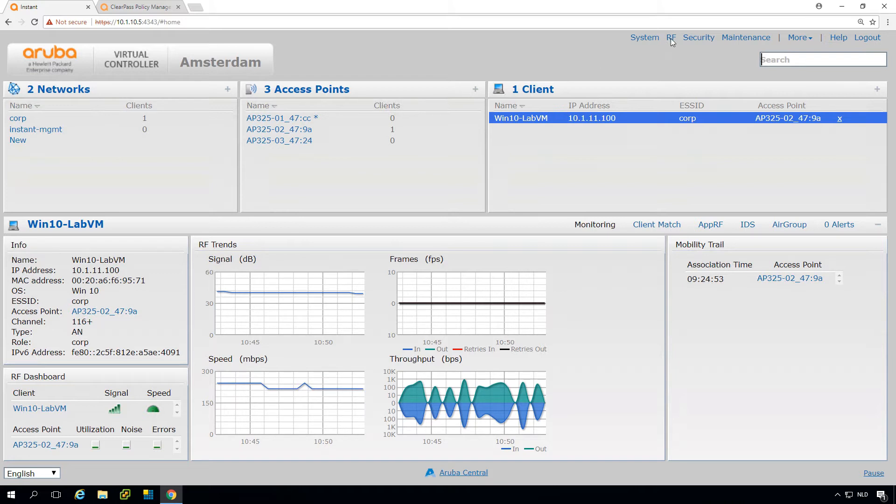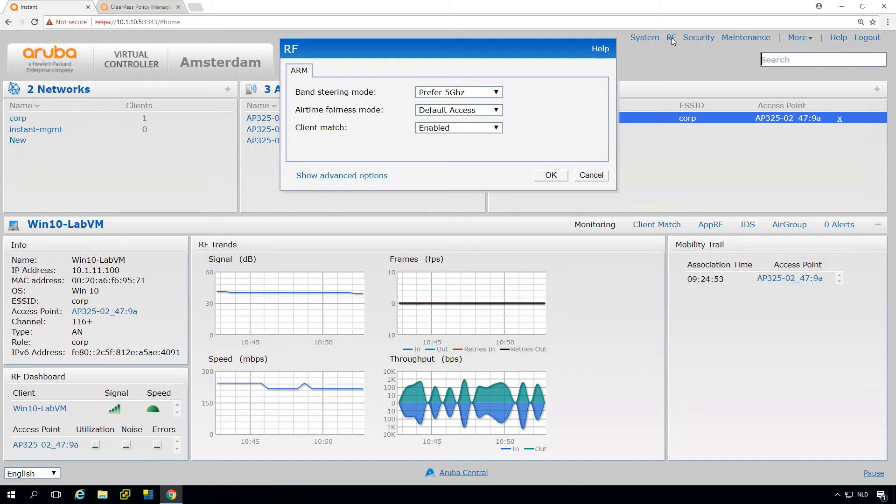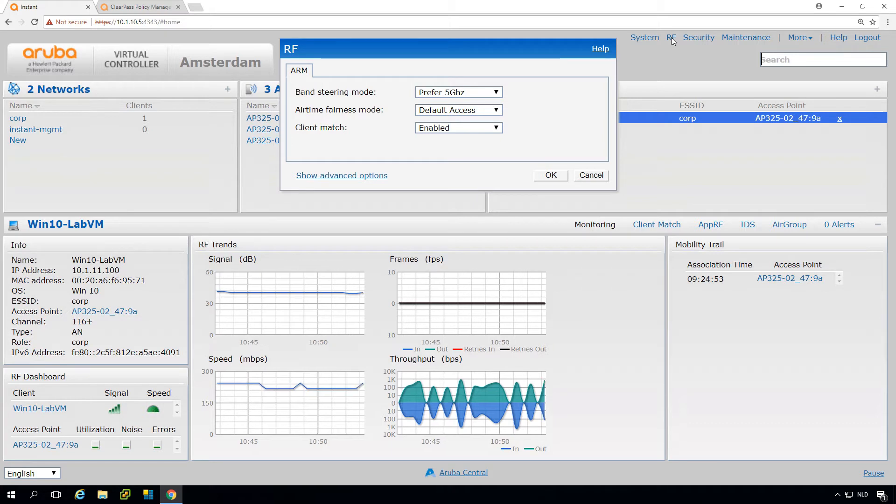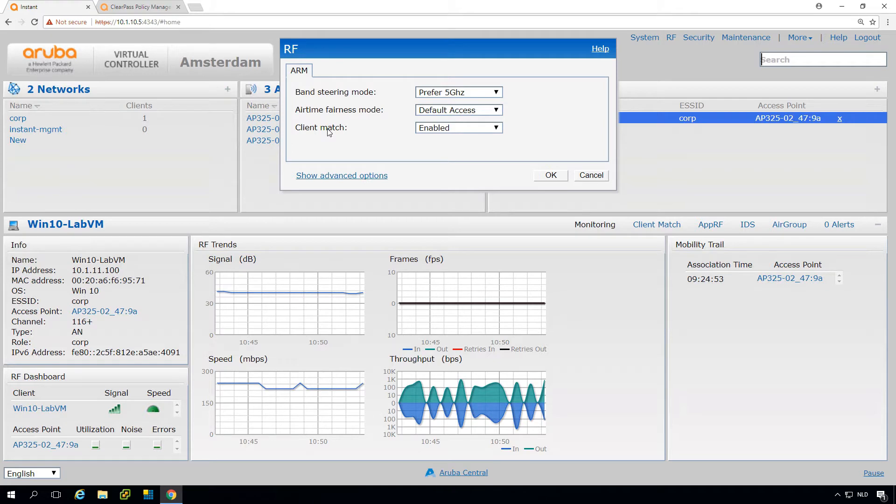The first part is in the SSID profile, we'll cover that later on. The other is here under RF, and RF stands for Radio Frequency. This has everything to do with the radios in your access points. You can see there are three settings here by default. The default setting is that clients prefer to go to five gigahertz, which has much higher bandwidth and lower interference in general. This is a good thing. It also has client match which will steer clients to the best AP, which in most cases is the nearest AP, so they have the strongest signal, the highest data rate.